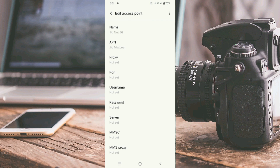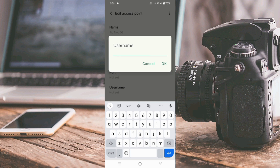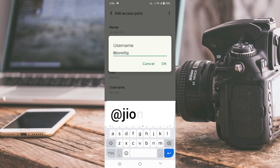APN — not set. Port — not set. For the username field, enter: @geonet5g — at the rate symbol, then geonet, then 5g, all in small letters with no spaces. Tap OK.